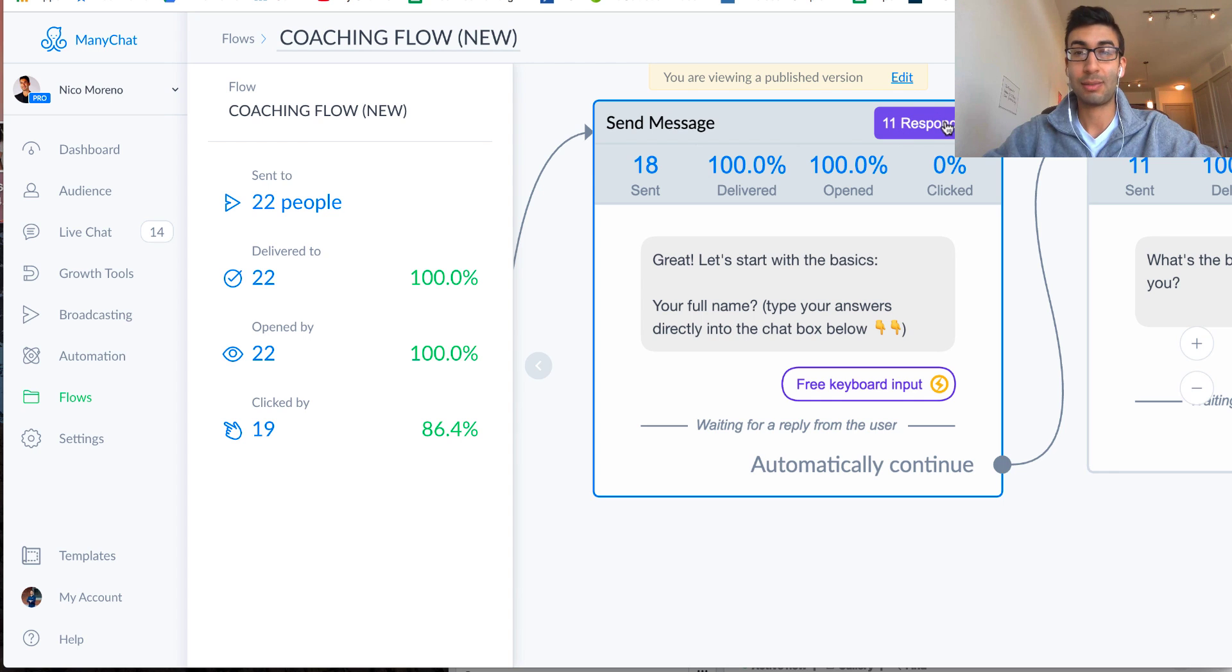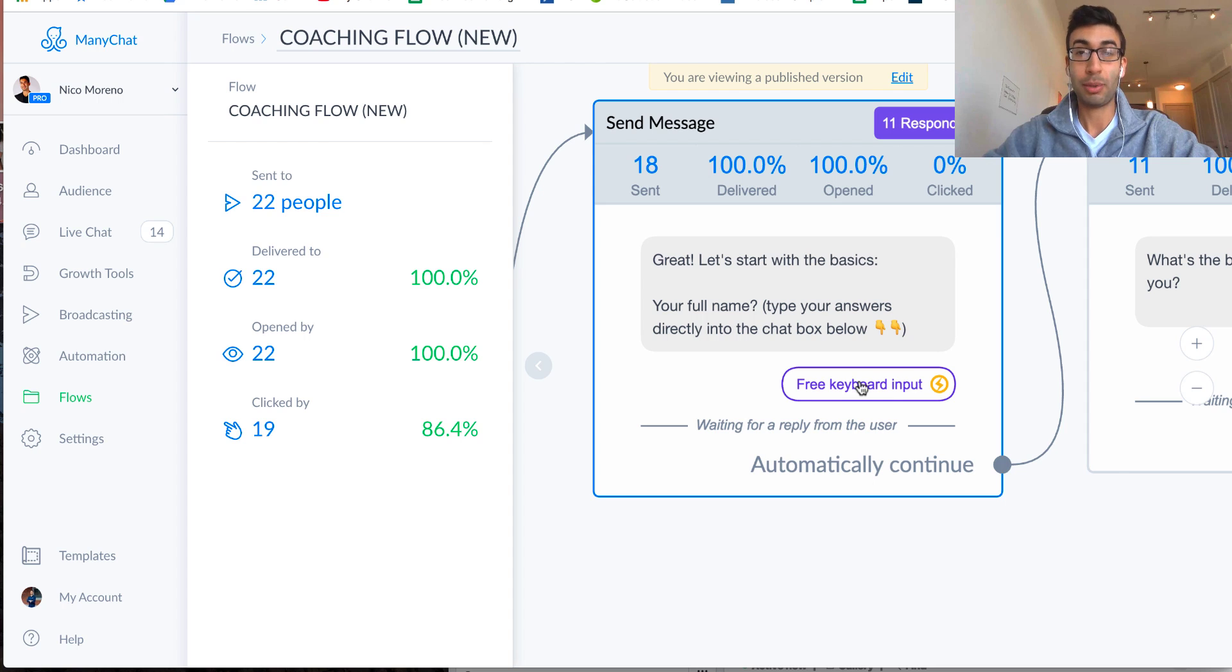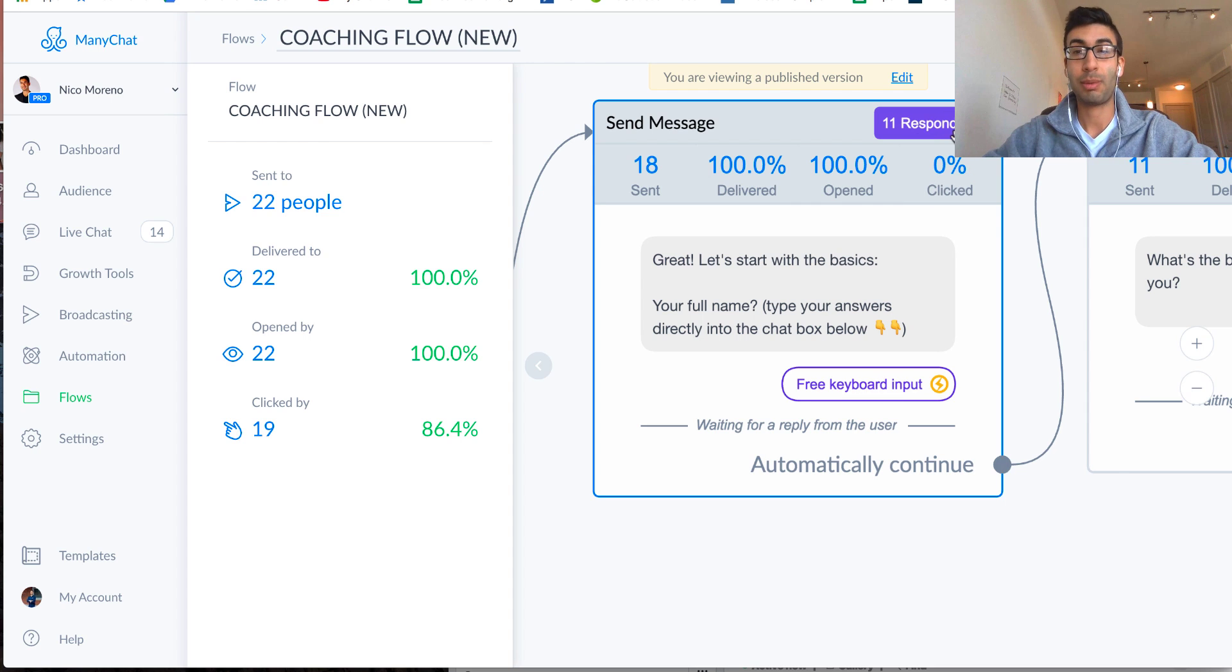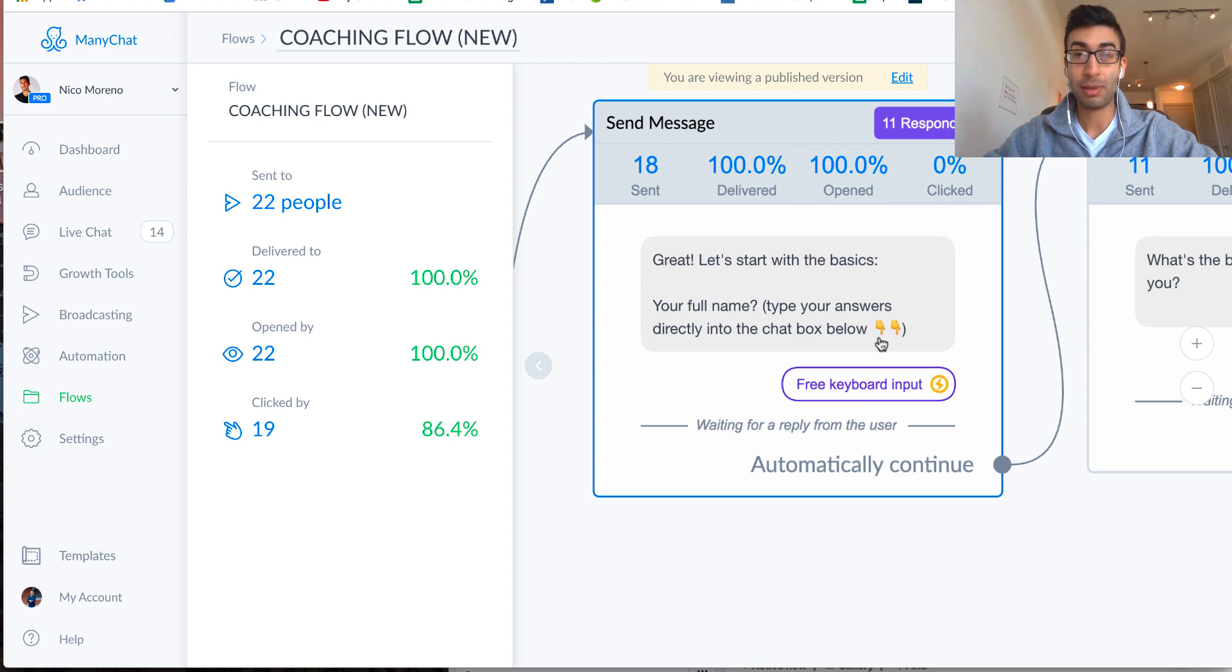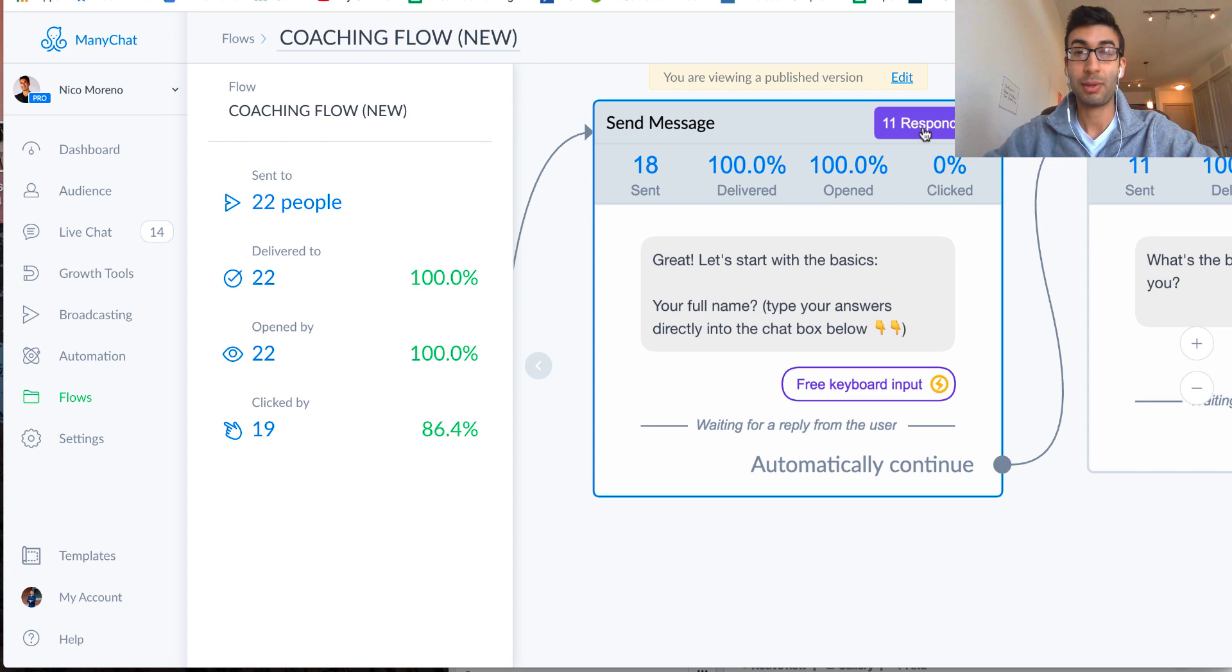Once you start getting people going through your flow, and you use the free keyboard input tool, you'll be able to actually click on this purple button, and you can see a list of all the people who have responded to this message, and you can see their response too.